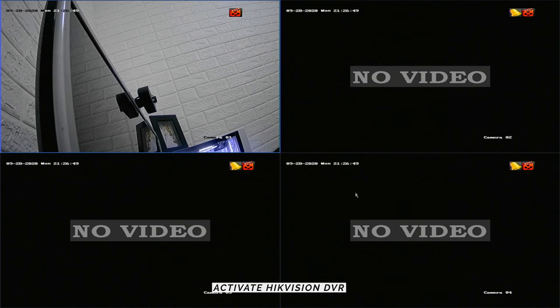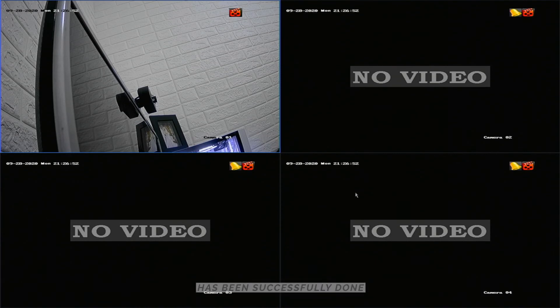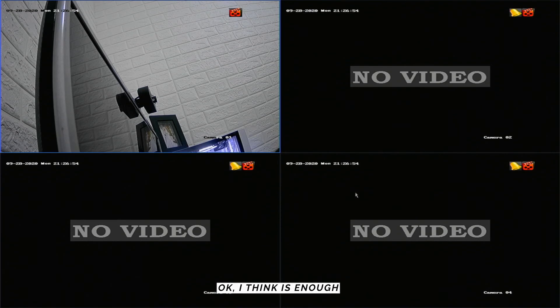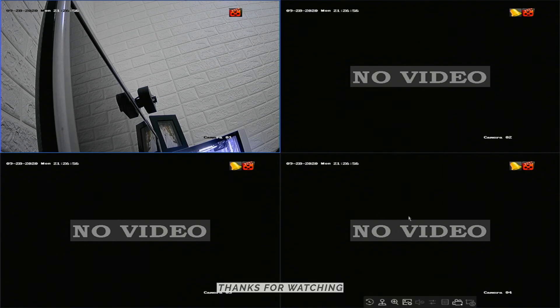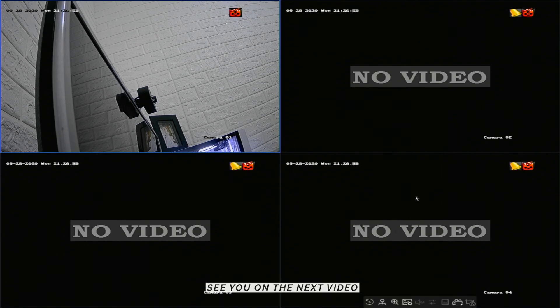Activate HikVision DVR and enable HikConnect has been successfully done. Okay, I think that's enough. Thanks for watching. See you on the next video.